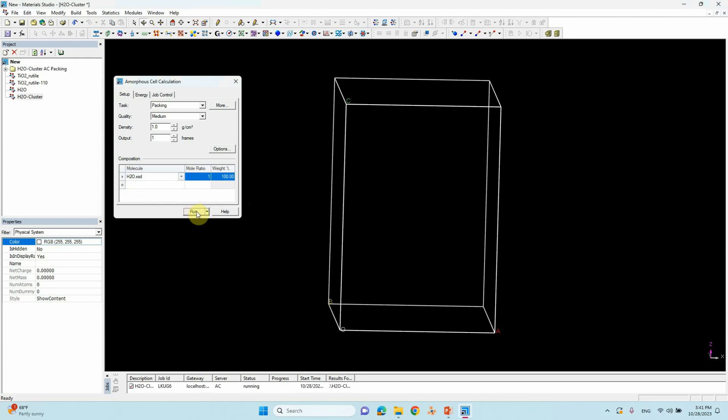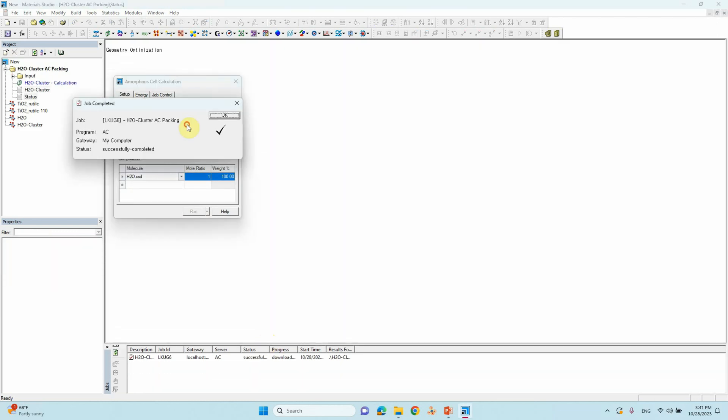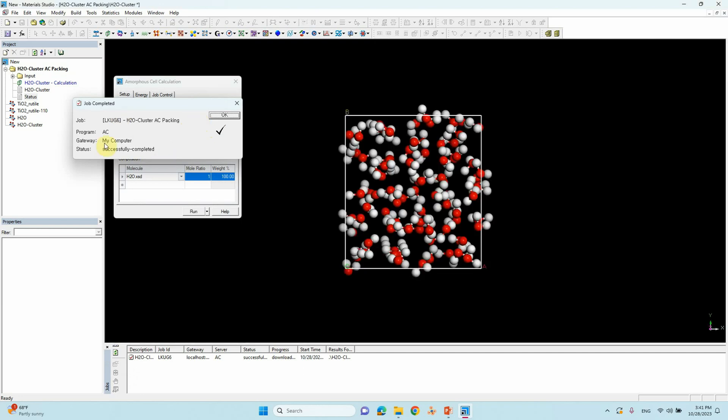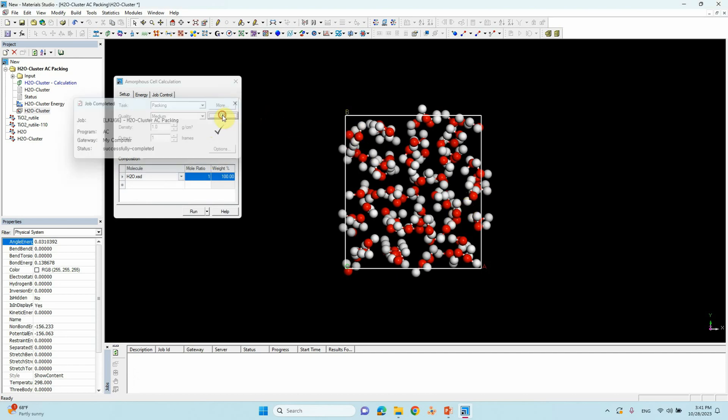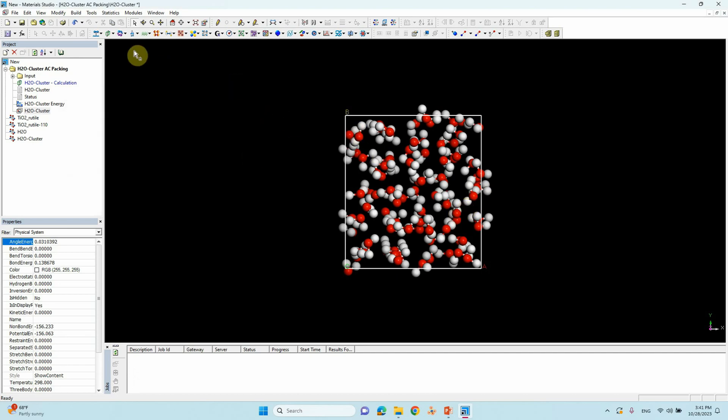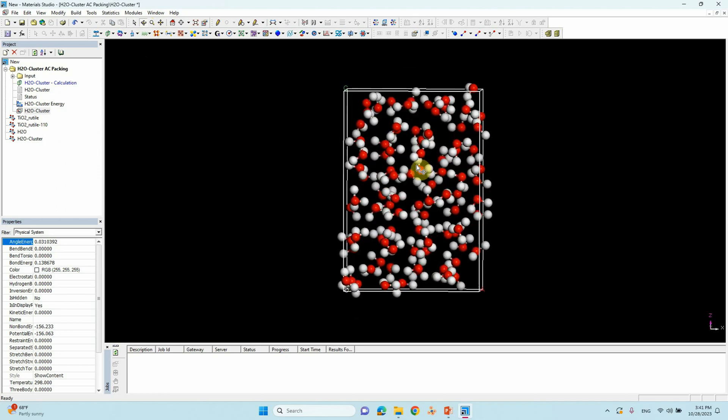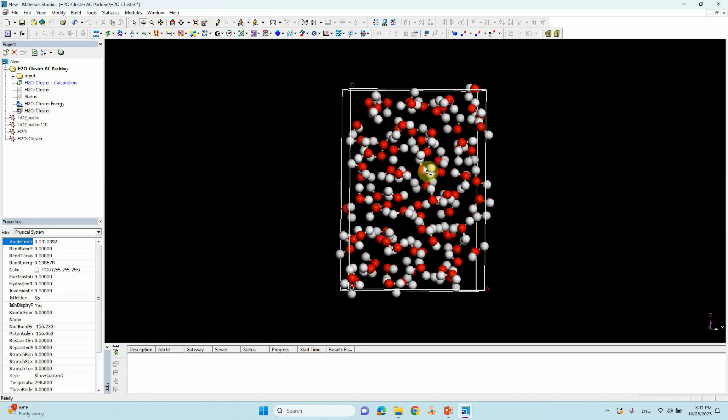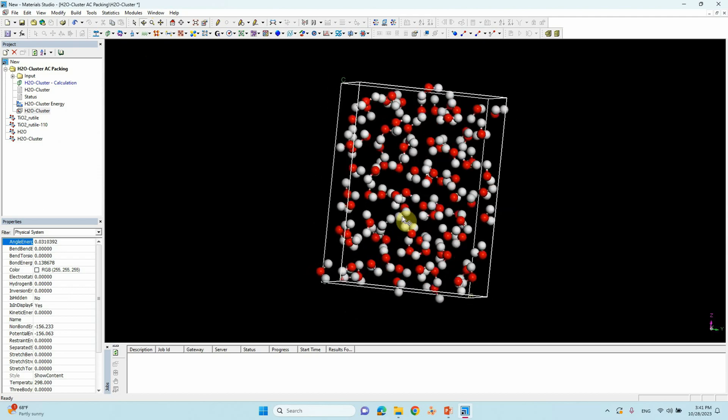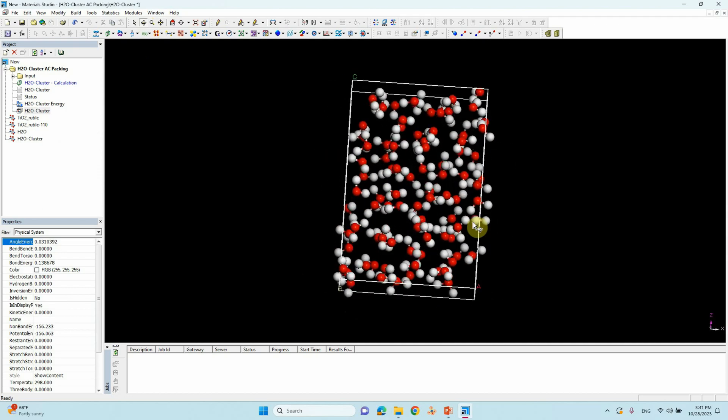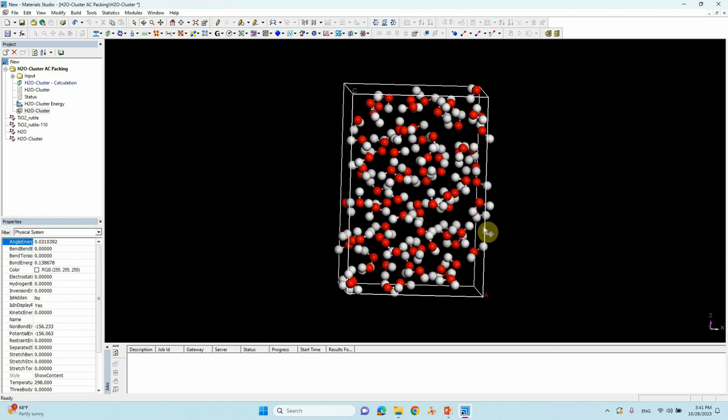After one or two minutes it will complete. Yeah, I think completed. It's like that will come. And finally your cluster water cluster will be created. Then click OK, close it. So your water cluster is ready. This is around 17 Armstrong. This is the amorphous water clusters.